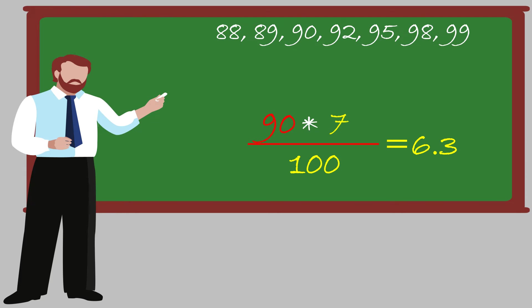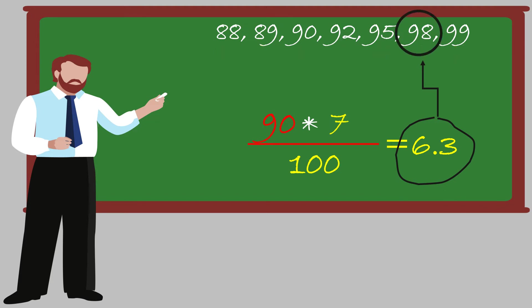Now we need to check the sequence of each of the scores because those are in ascending order. Now the 6.3 is nearest to 6 and the score which we have at sixth position is 98. So that's how Rocky requires 98 percent marks to be positioned at 90th percentile.